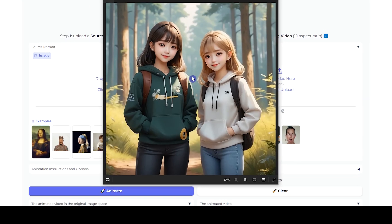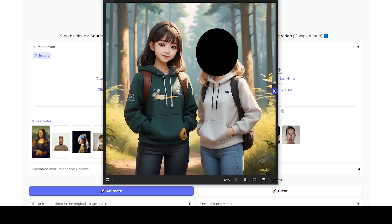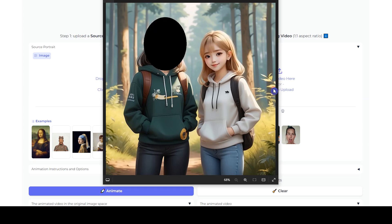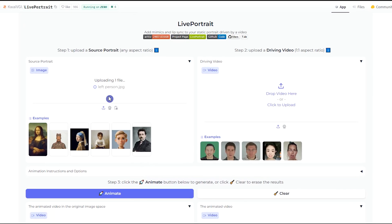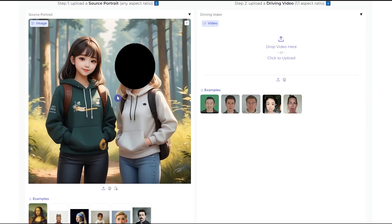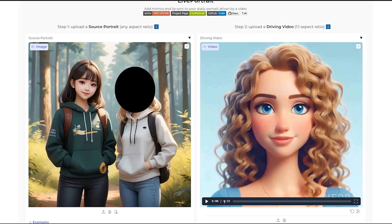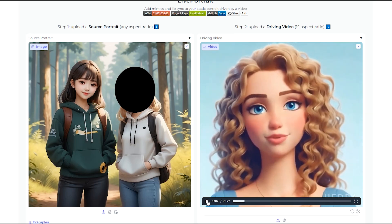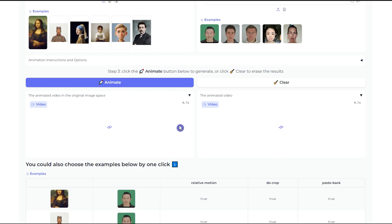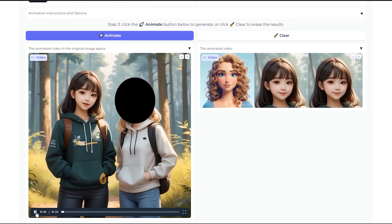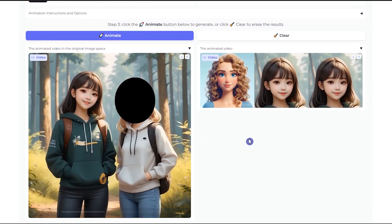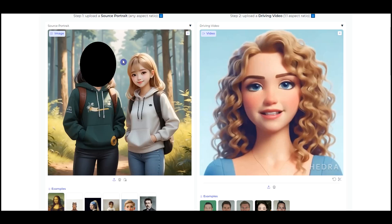When I upload an image with several people, it animates just one person and I can't select which one. So, I need to keep the face I want and hide the other faces, then animate the faces one by one. Use any image editor to hide the other faces. For this example, I'll use a video created with Hedra AI — if you're not familiar with Hedra, there's a link in the description. Press the Animate button. If your source video contains voice, the result keeps the voice. Download the result and repeat the process for the next image. Note that for each face, you can use a different source video based on your needs.